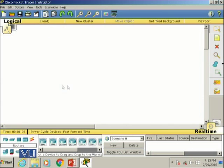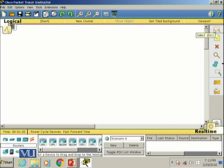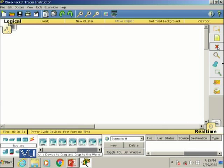This is the white screen where you can create new topologies. On the right side you can see the select button, below it is the place note button, and then you have other buttons like the delete button — we will go through these in more detail later on.